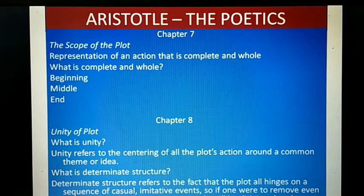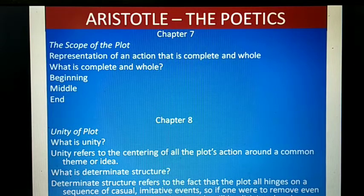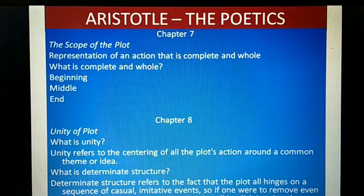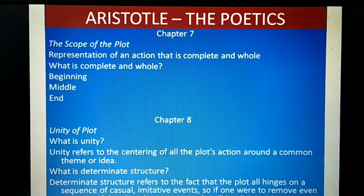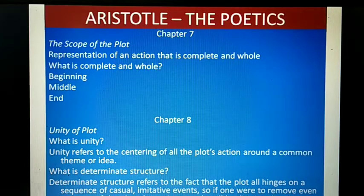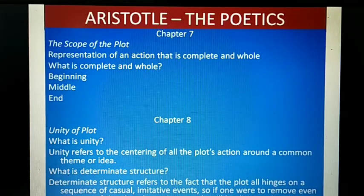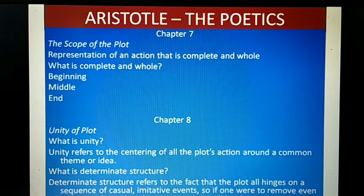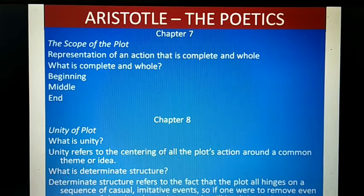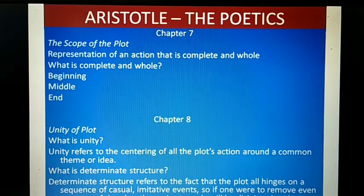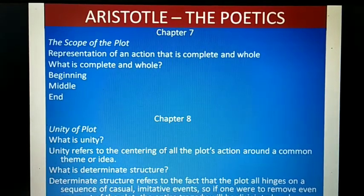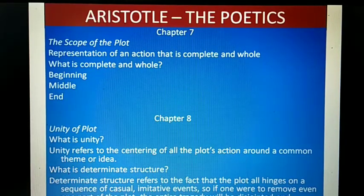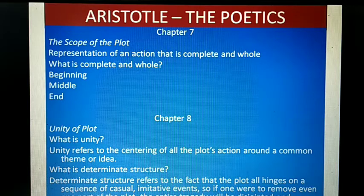A plot has completeness and it has magnitude. Magnitude refers to length — the tragedy must be of a length which can be easily embraced by the memory. In the definition, a tragedy is a representation of an action that is complete and whole and of a certain amplitude or magnitude, and that length must be such that spectators can remember it. He speaks about all five concepts — completeness, magnitude, unity, determinate structure, and universality — in chapter 7.